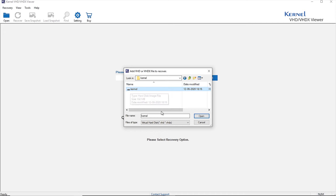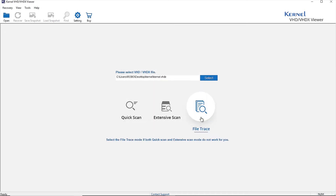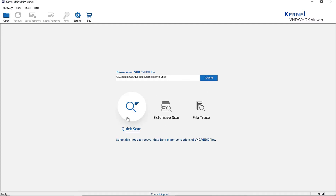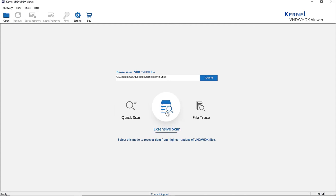After selecting the file, choose a particular mode to scan the file and eliminate the corruption from it. You can select the Quick Scan mode if the VHD and VHDX files have minor corruption only, or the Extensive Scan mode if the Quick Scan mode fails.